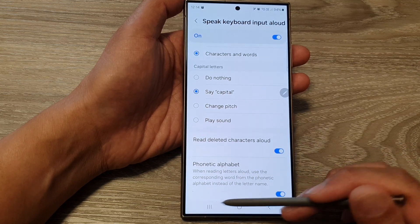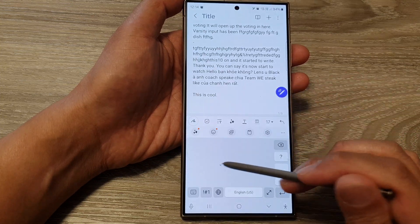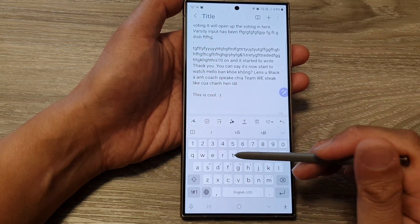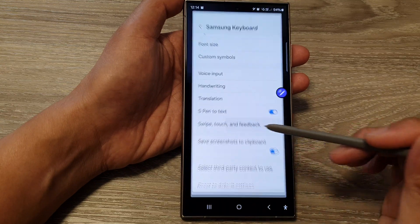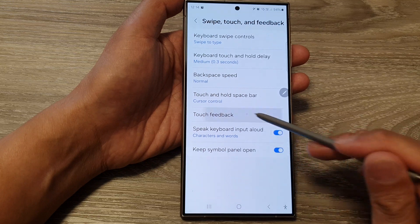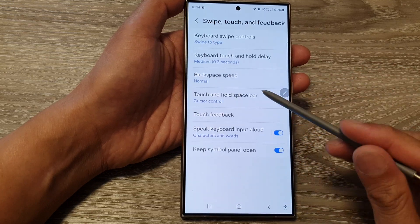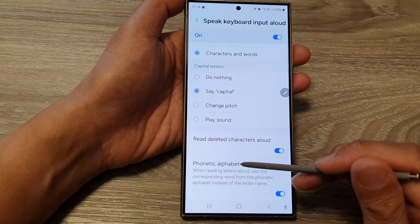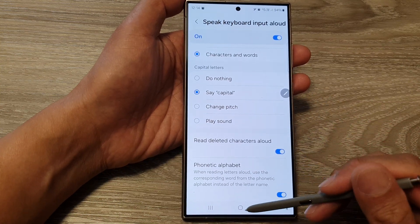Let's test it out. Bring up the keyboard: R — Romeo, T — Tango, Y — Yankee. And that's it — that is the phonetic alphabet read aloud from your keyboard.